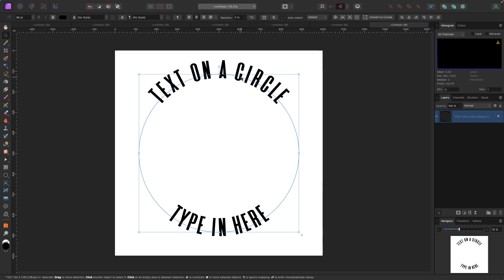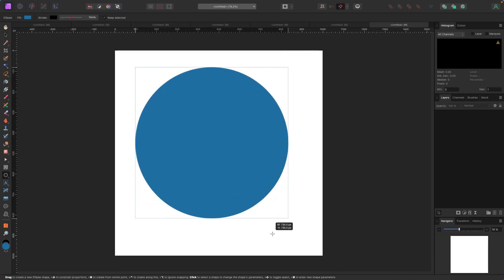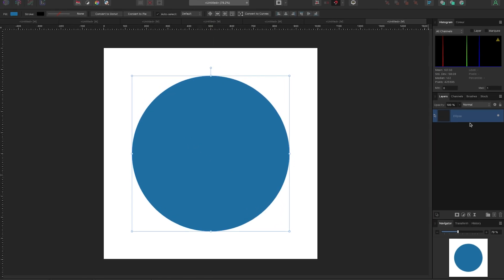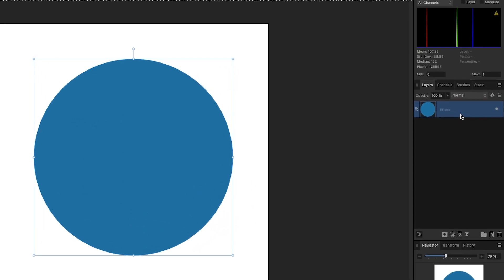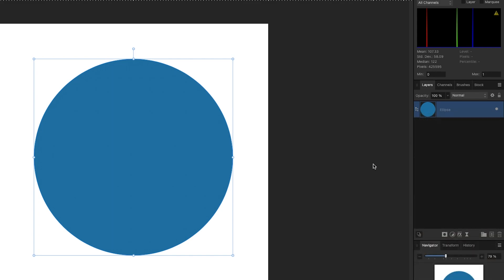Now let's show how to keep the circle visible while designing. Delete that, and create a new circle — hold Shift to drag it out and center it. In the layers panel I have one ellipse. I'm going to duplicate it: right-click and choose Duplicate, or on Mac hit Command+J, on PC hit Control+J. Now I've got two ellipses in the layers panel.